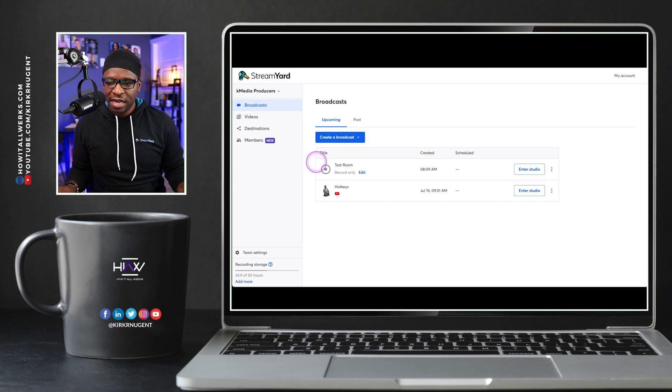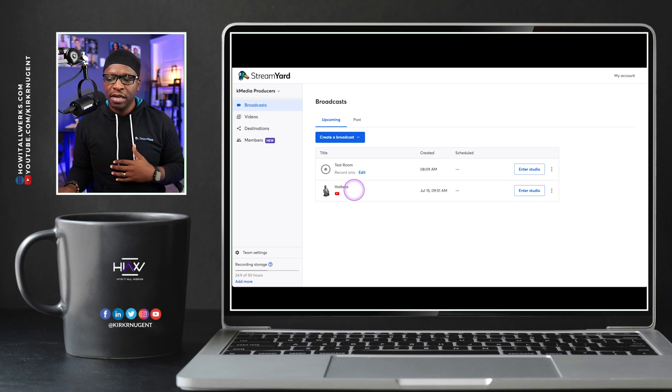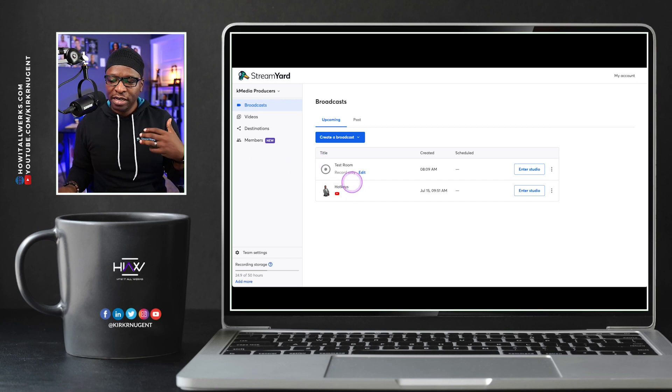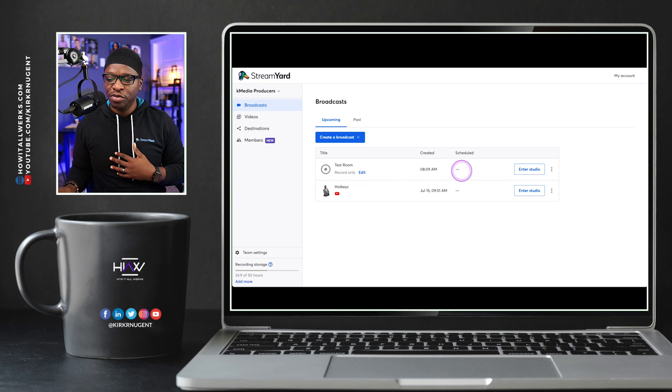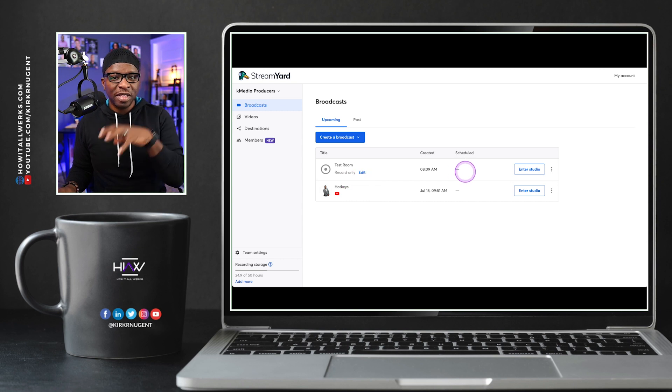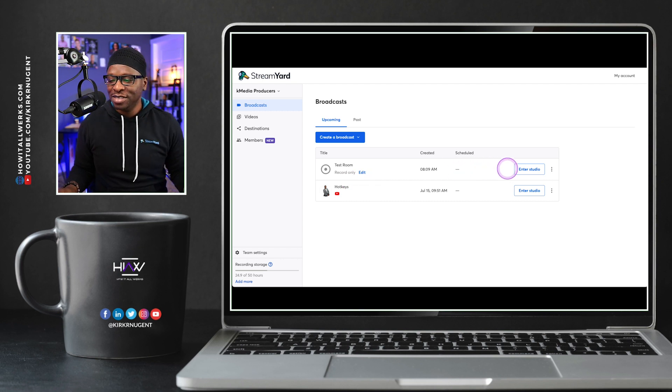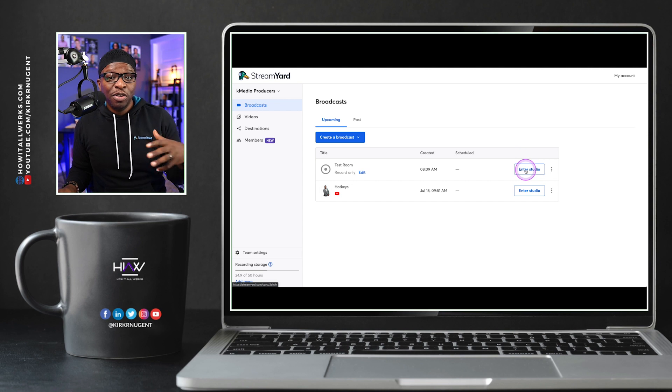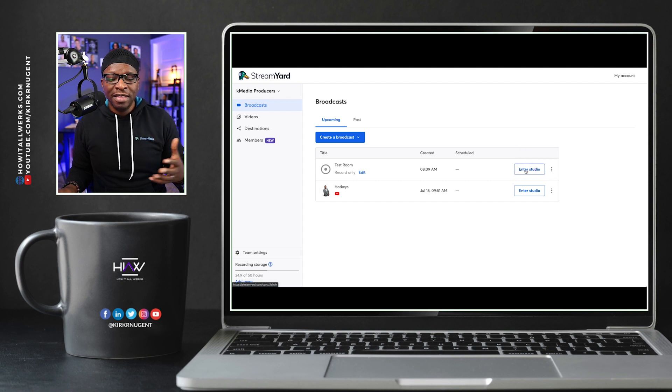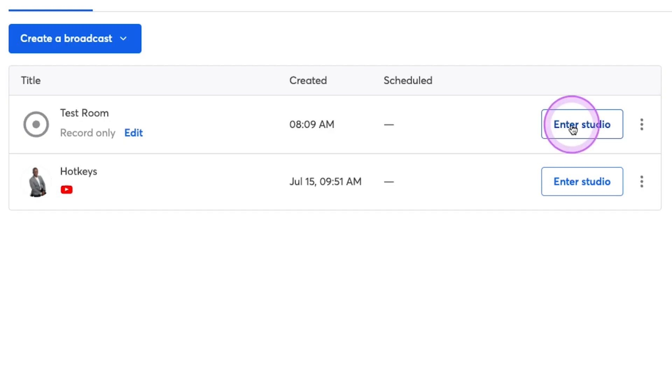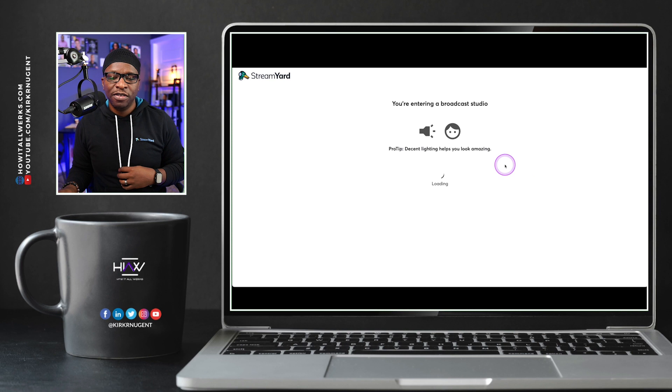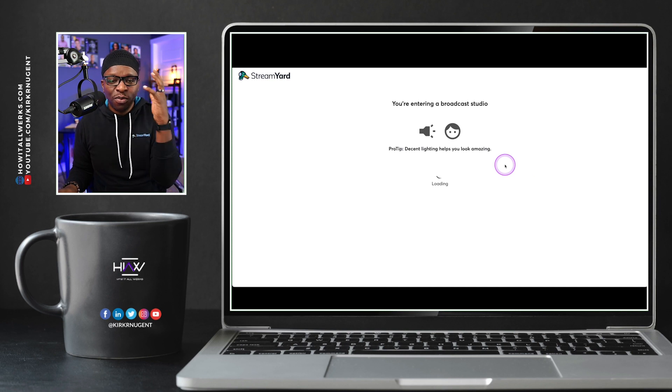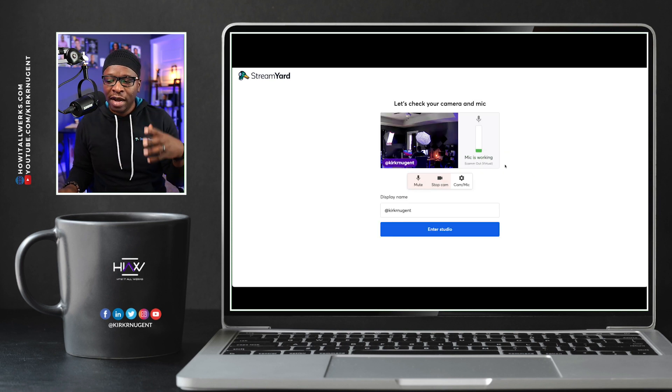So here we are on my desktop and we are looking at StreamYard. I'm going to enter the test room first before we go into the Hotkeys studio where we're going to do some stuff, because I want to show you how you can find Hotkeys. There are multiple ways to find it.